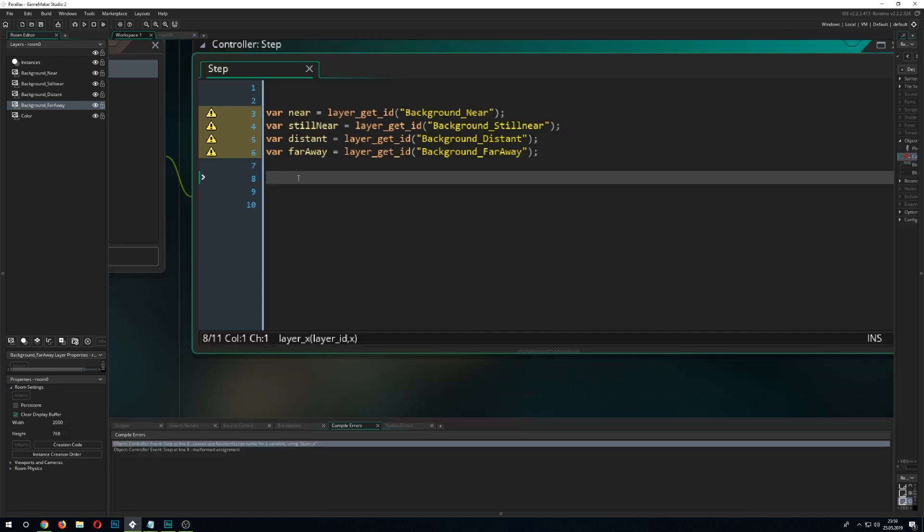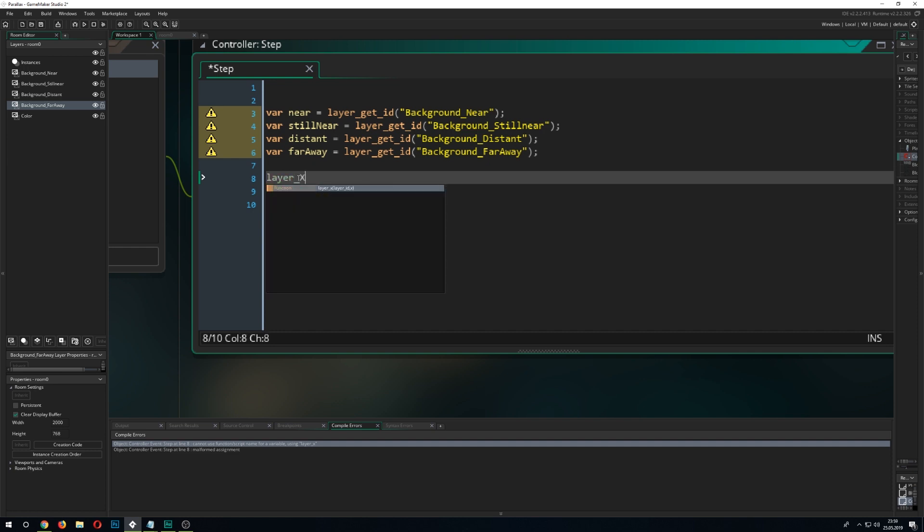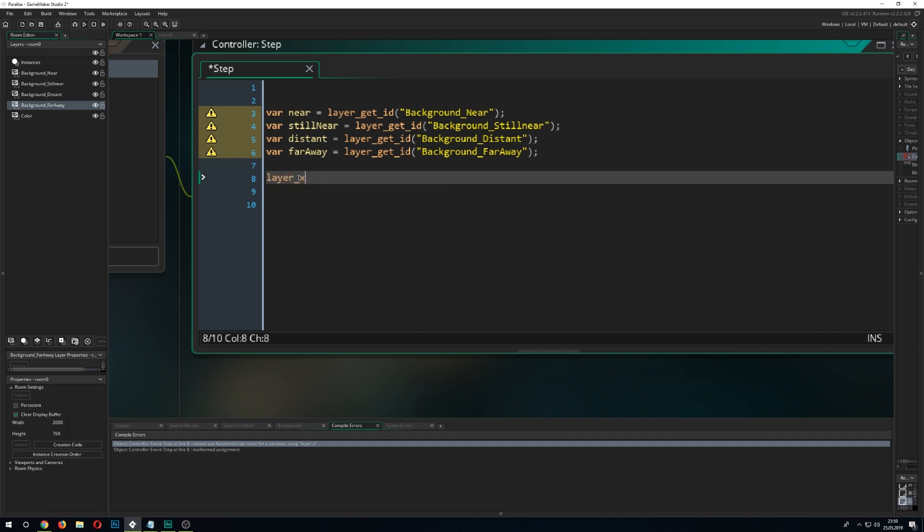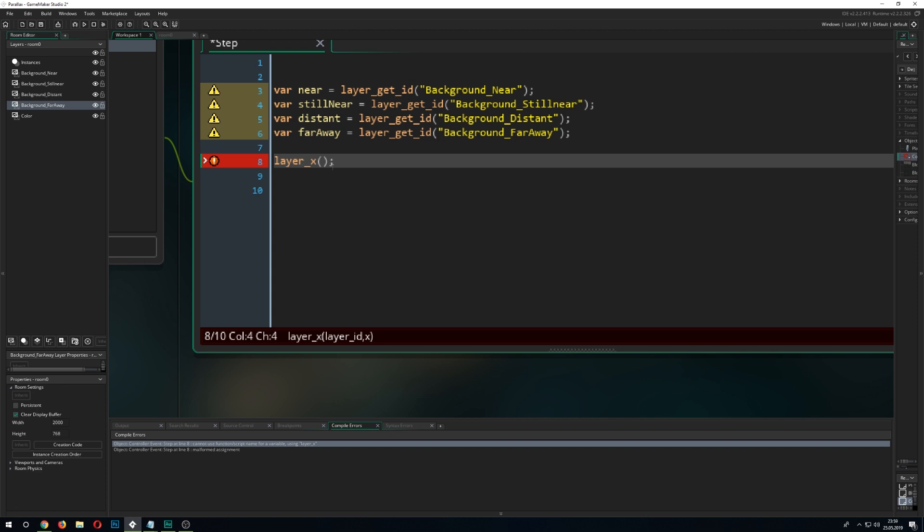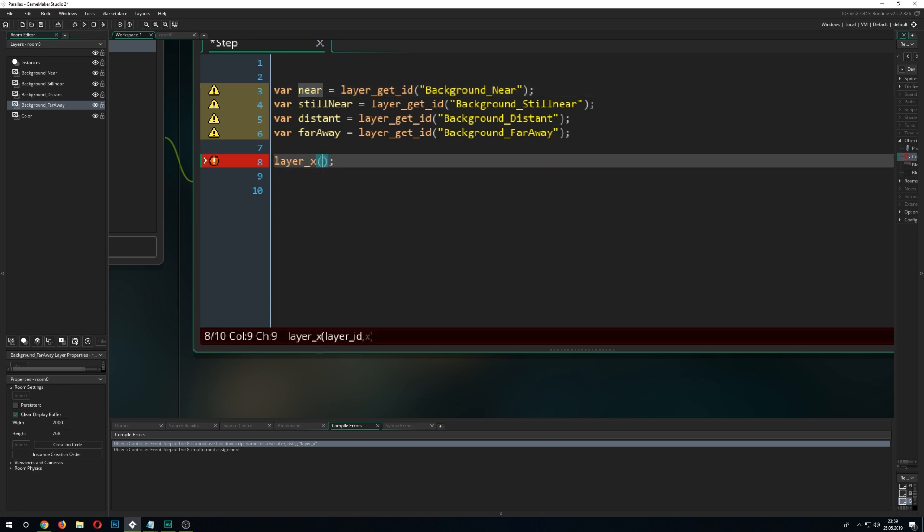So we go in here and just define our x value of the layer we want to move. We just go in. It just needs two parameters. First of all the layer we want to use which we already created and stored in this value. And the x position we want to move it to. So how do we get that position? We just go for lerp.